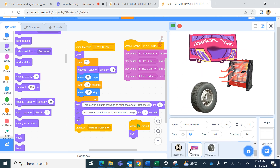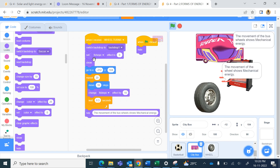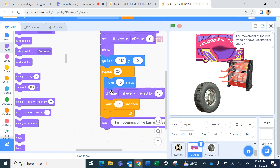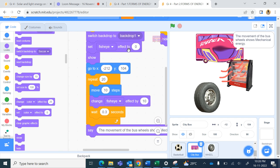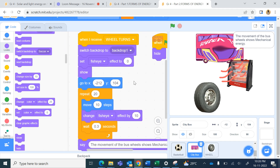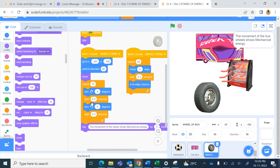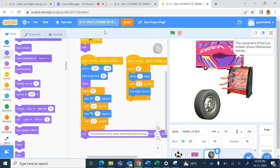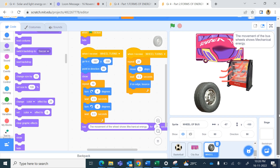Here the bus is moving, and as it is moving we are changing the fish eye effect. In the beginning we set the fish eye effect to zero, and in the repeat block we change the fish eye effect by 10. The wheel is turning right and turning left repetitively, giving a movement effect, and when it touches the edge it bounces back. So these are the different forms of energy being represented in Scratch programming language. I hope you enjoy creating the different forms of energy in Scratch - happy coding!